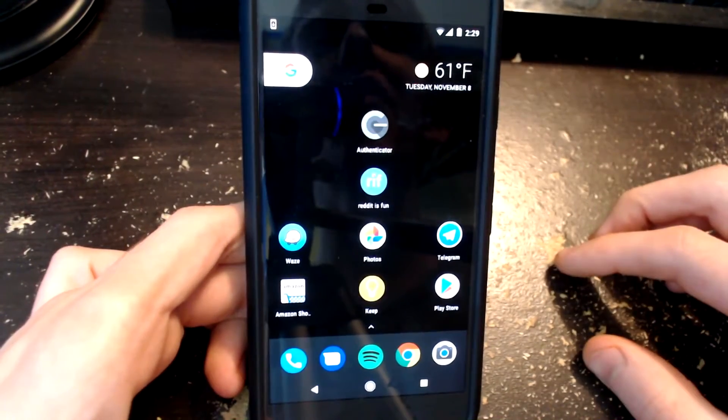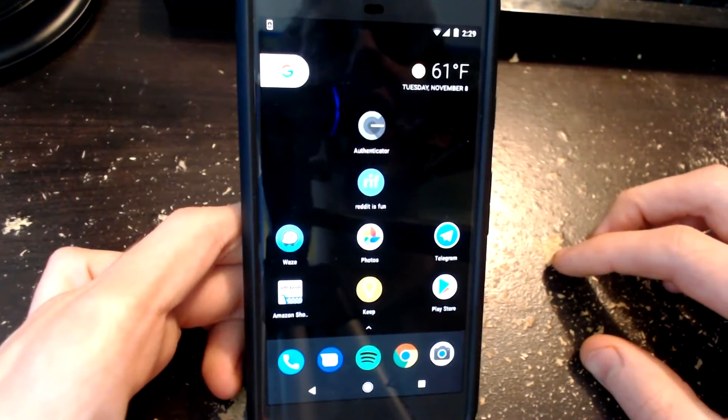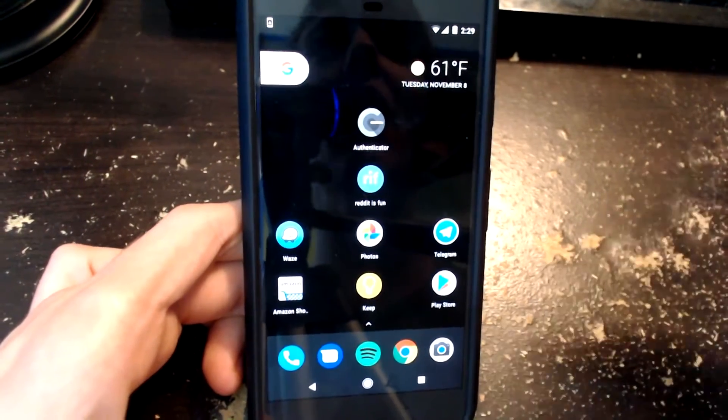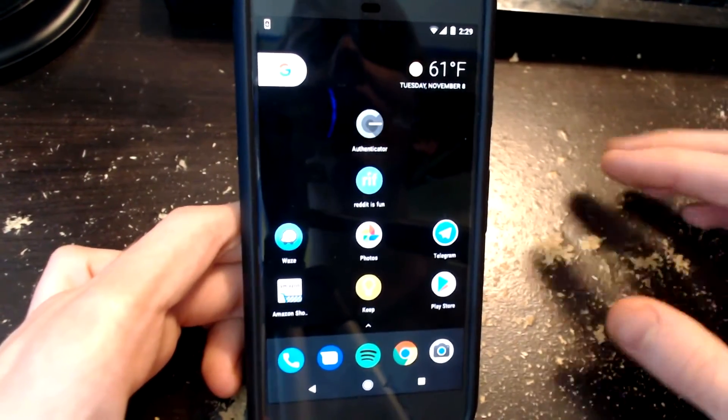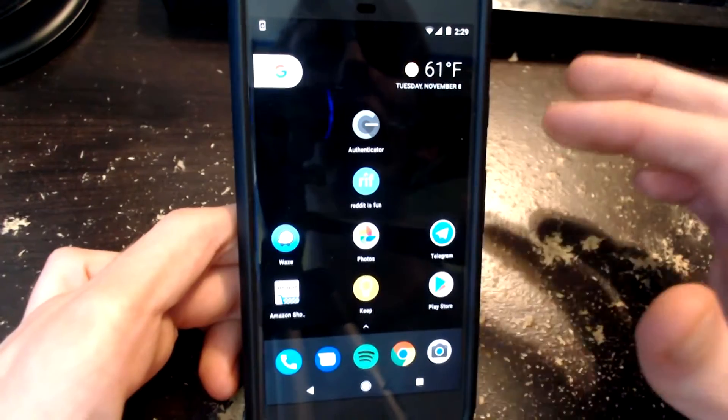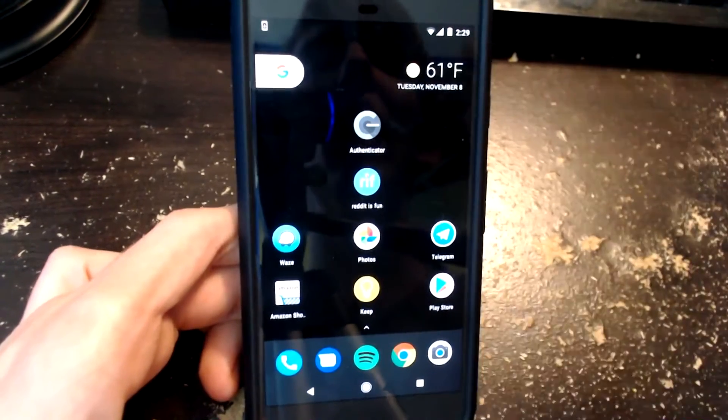Hey what's going on guys, my name is Brandon for VPN FTW and today we're going to be taking a look at updating the Google Pixel.